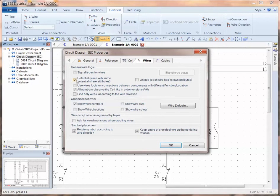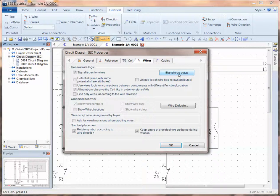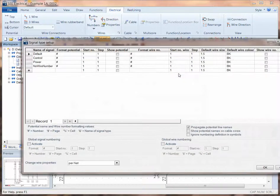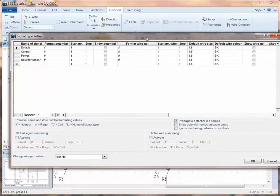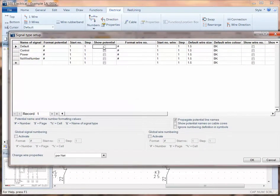I'm going to switch from potential to signal numbering. That allows me to go into the signal type setup, and I can choose to display, in this case, potentials. That's the important thing, otherwise I won't see anything.